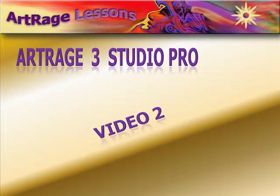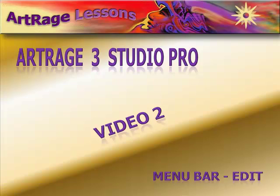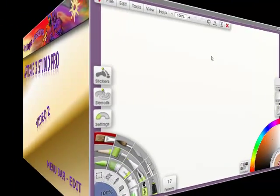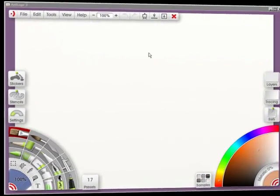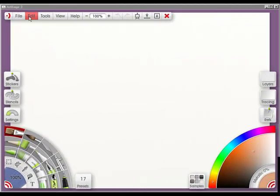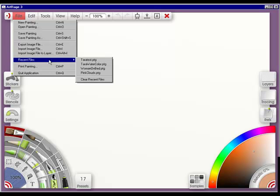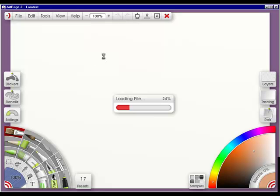In video 2, we're going to talk about Edit in the menu bar. We're going to talk about the Edit menu, but first I need to bring in a painting. So I'm going to do File, Recent Files, and bring in a painting.